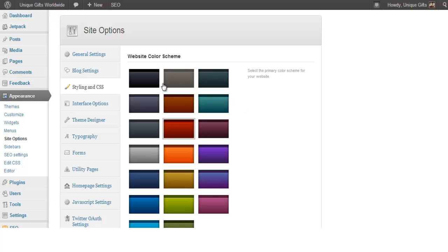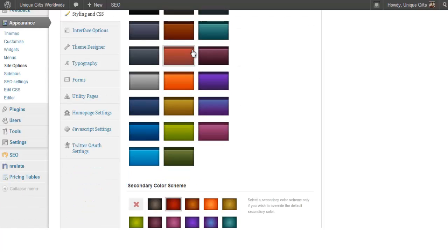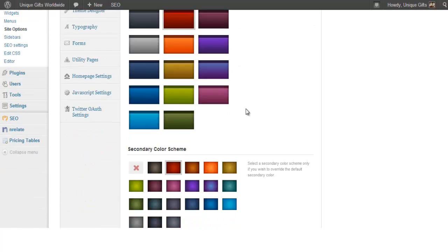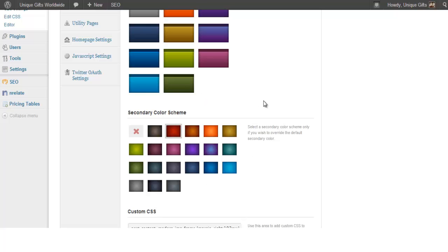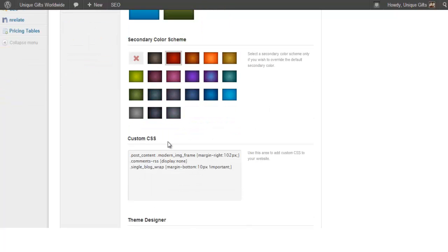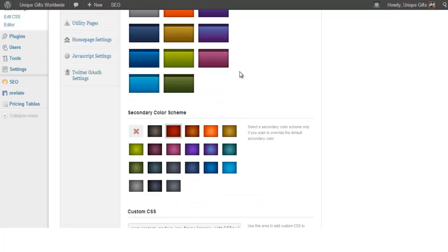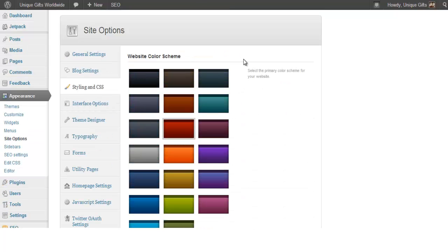Then you have the styling in the CSS, so you can give your blog a color and you can have a secondary color scheme. And you can also have custom CSS, which sometimes from the support forum they give you some custom stuff and you can just drop it in there.